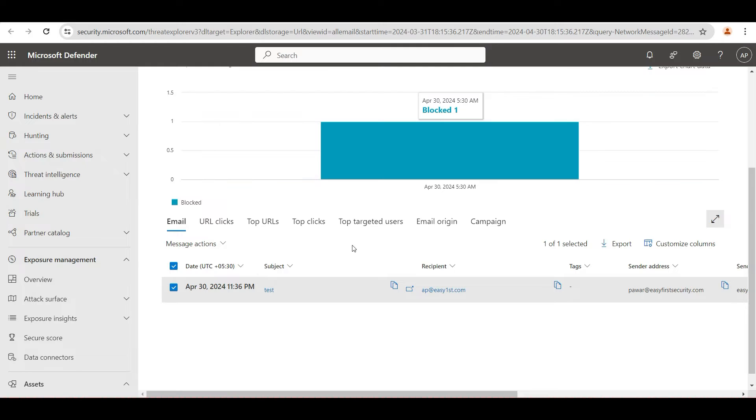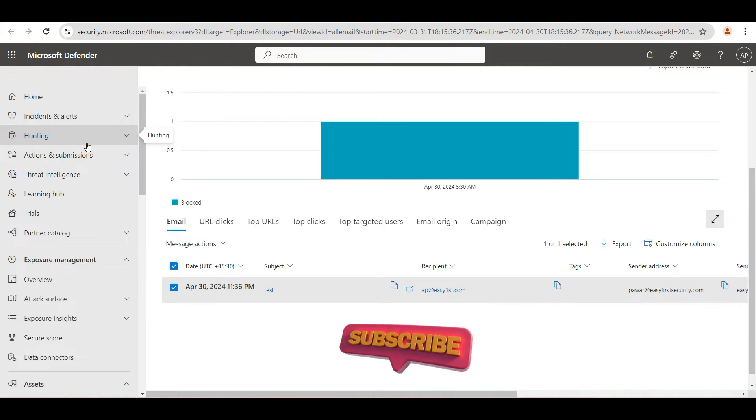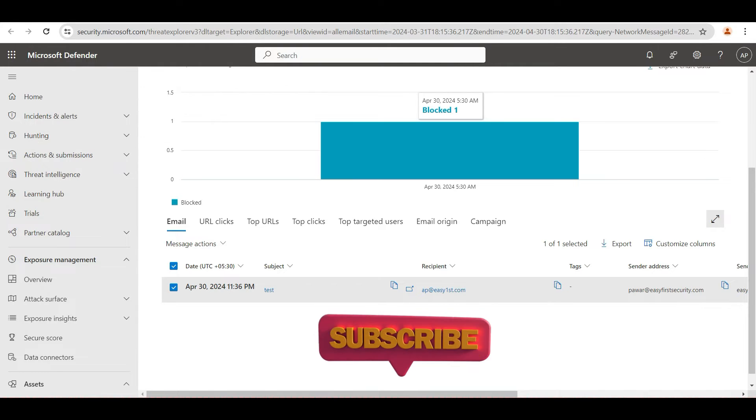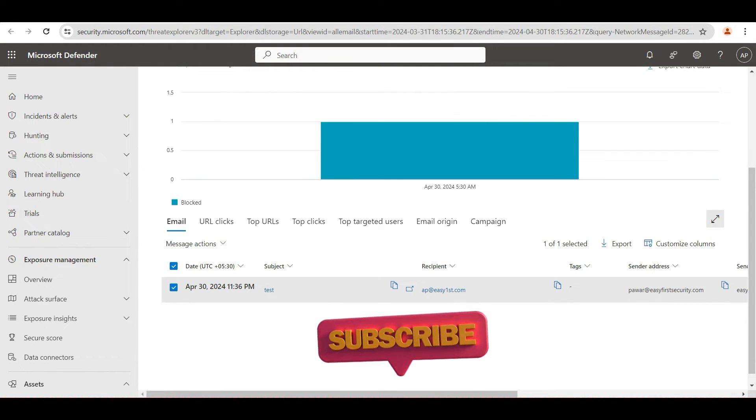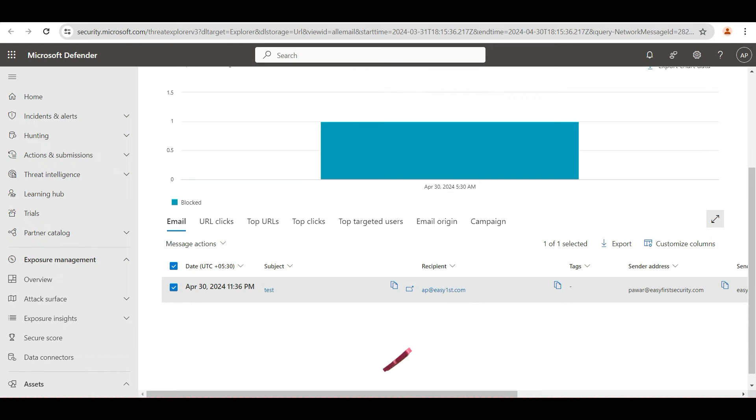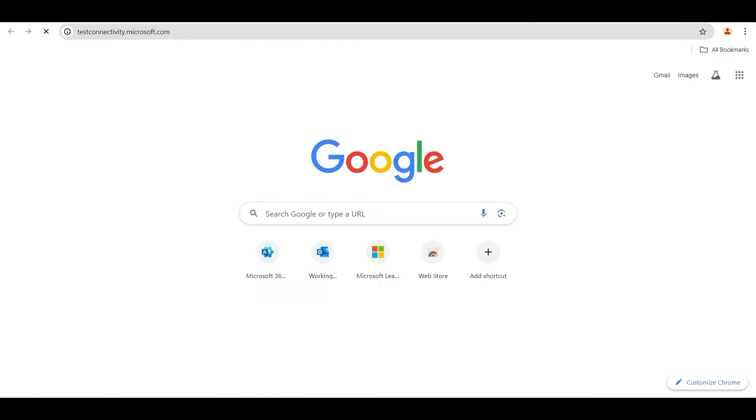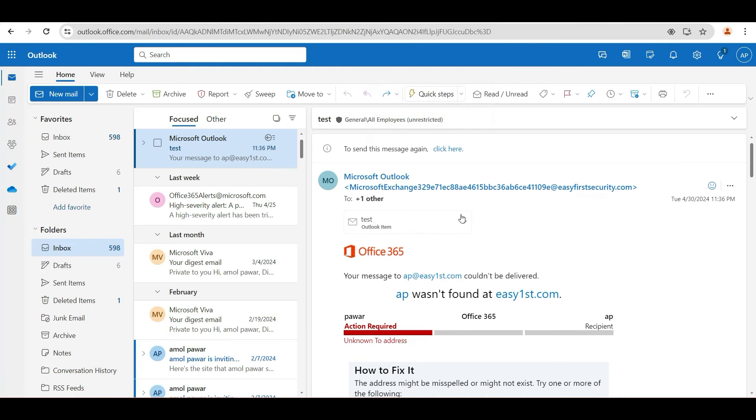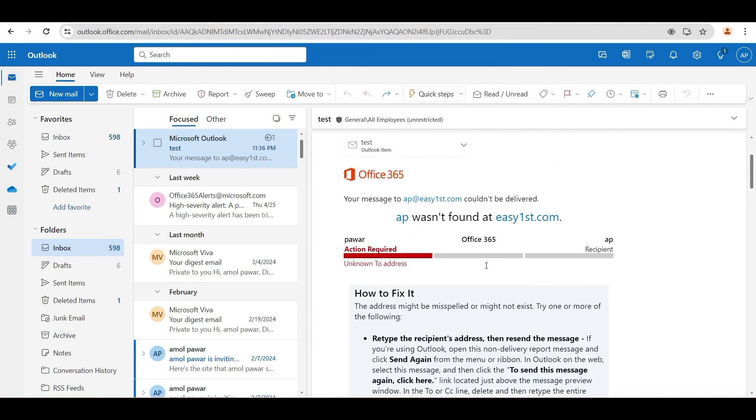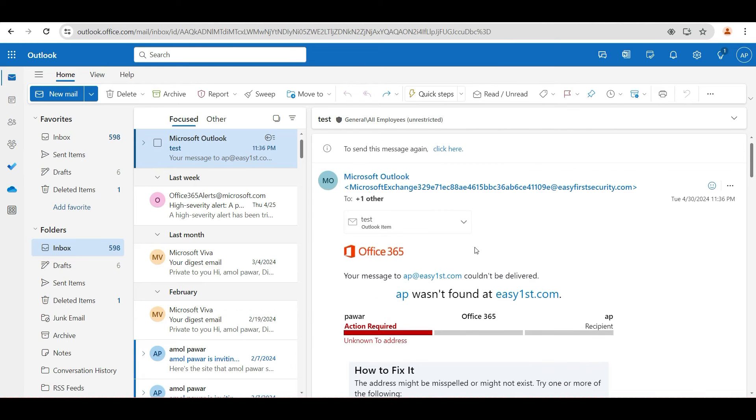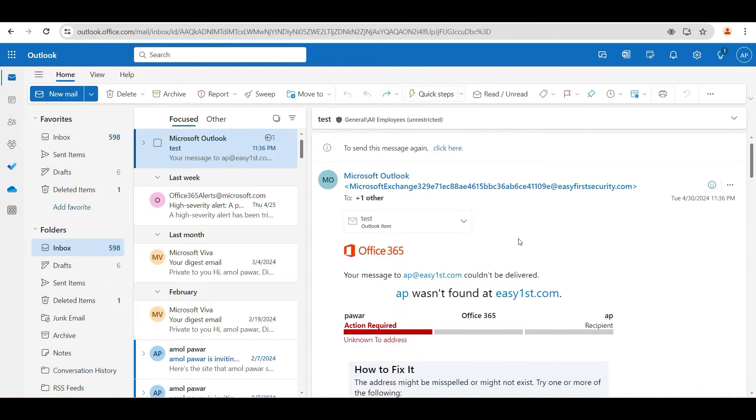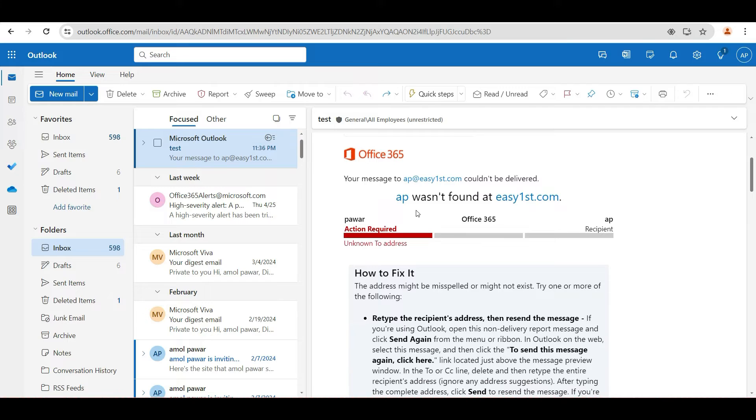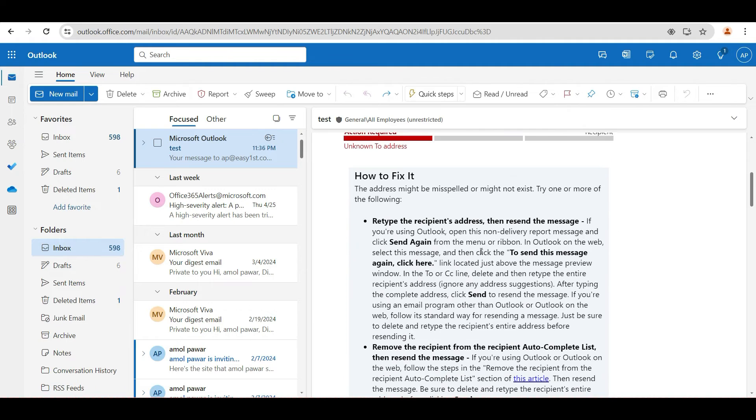Second thing that you should go and check is Microsoft remote connectivity analyzer. Let me open that URL. This is one message that I got rejected from the previous test. The user wasn't found at easyfirst.com, so this user is not available.